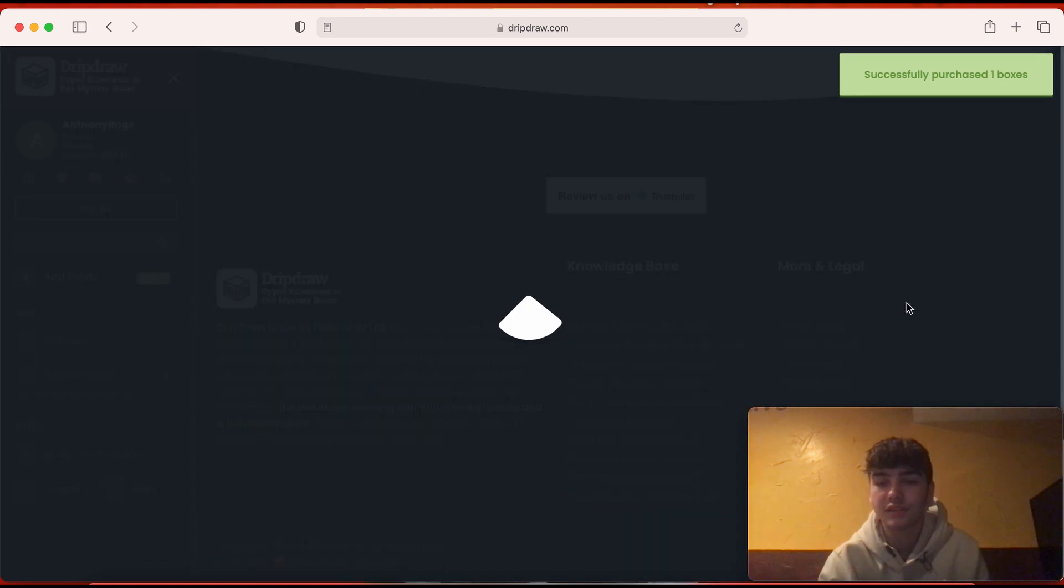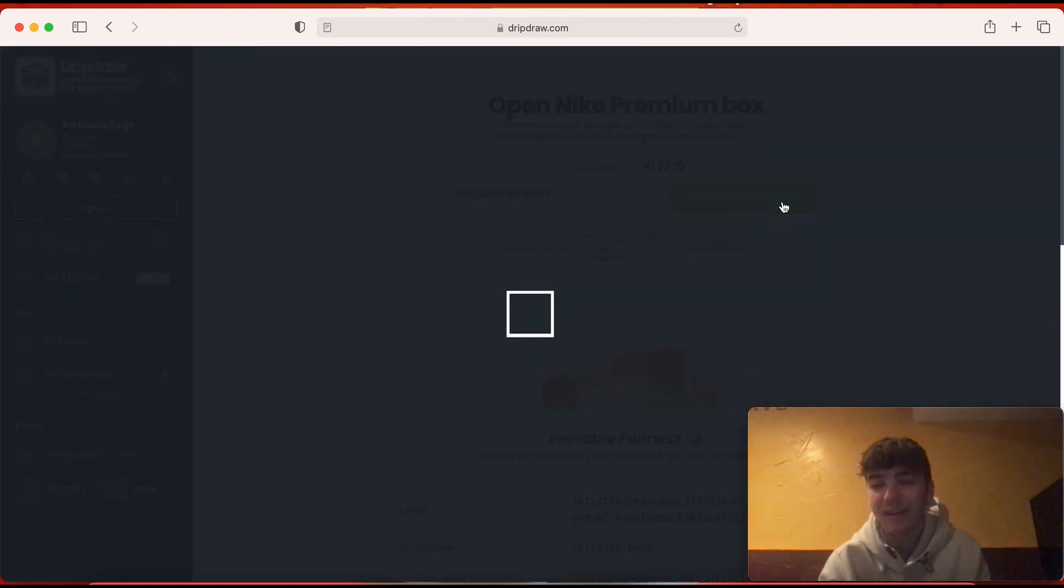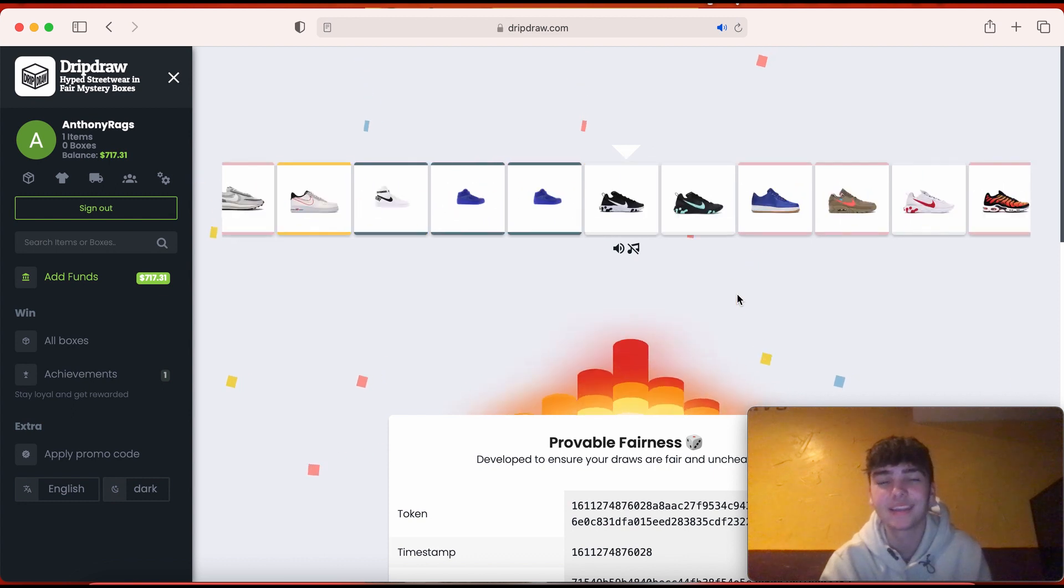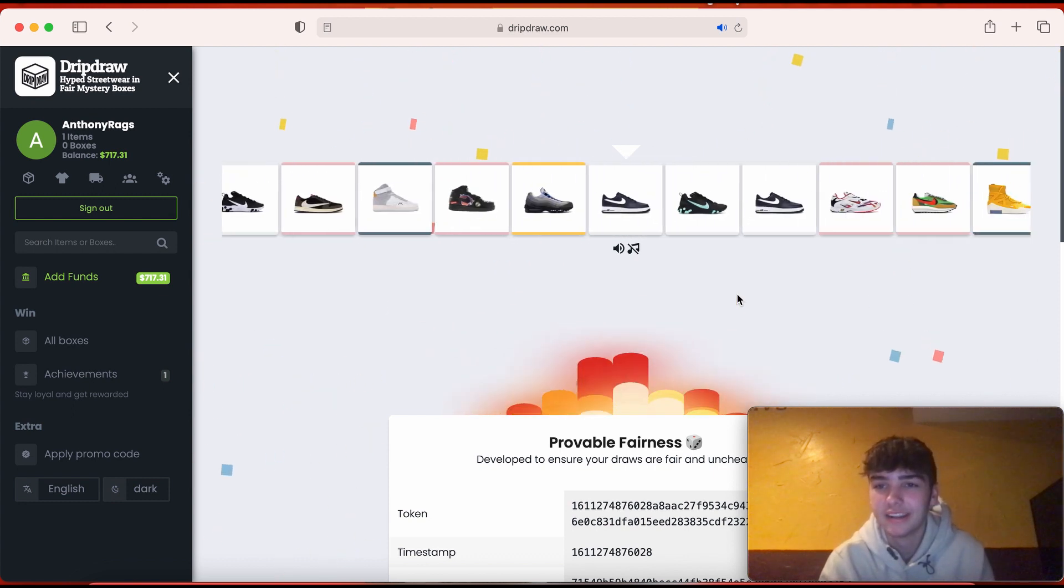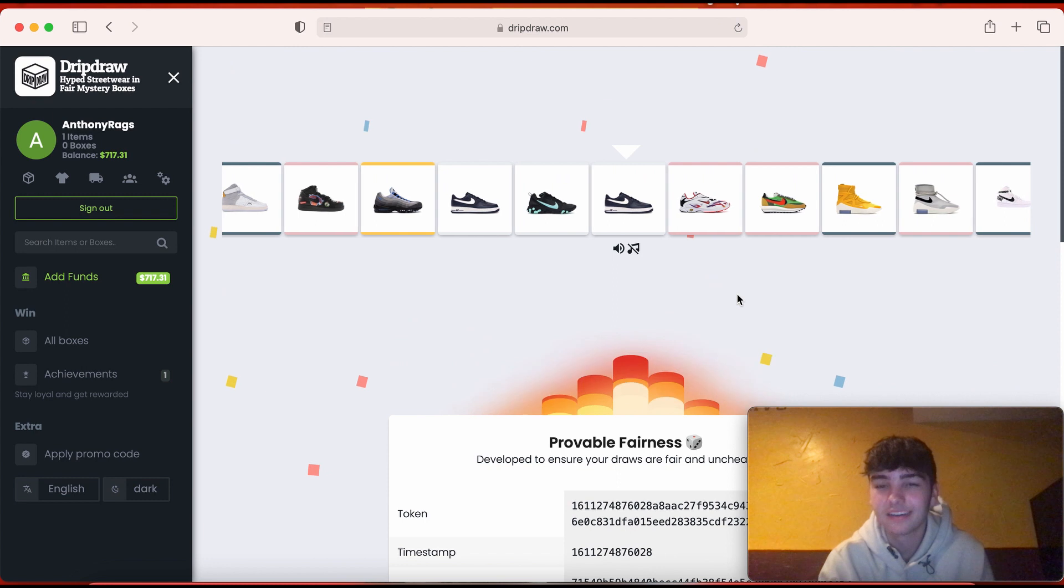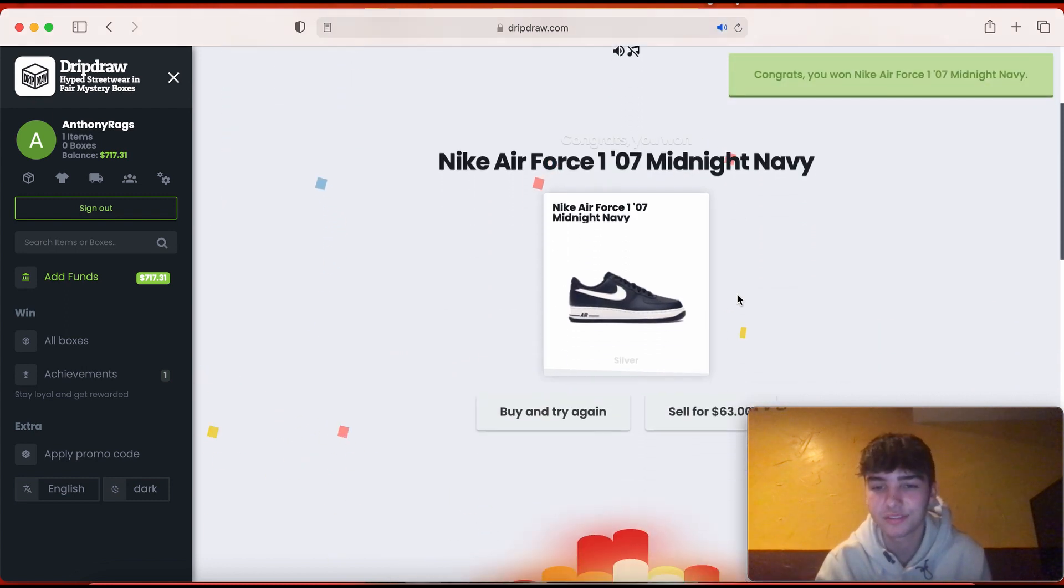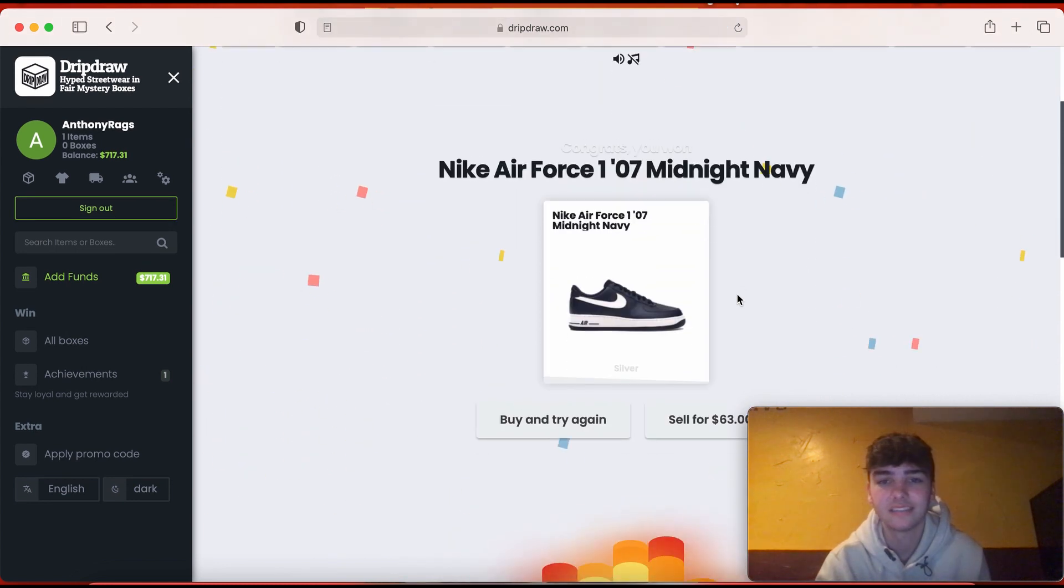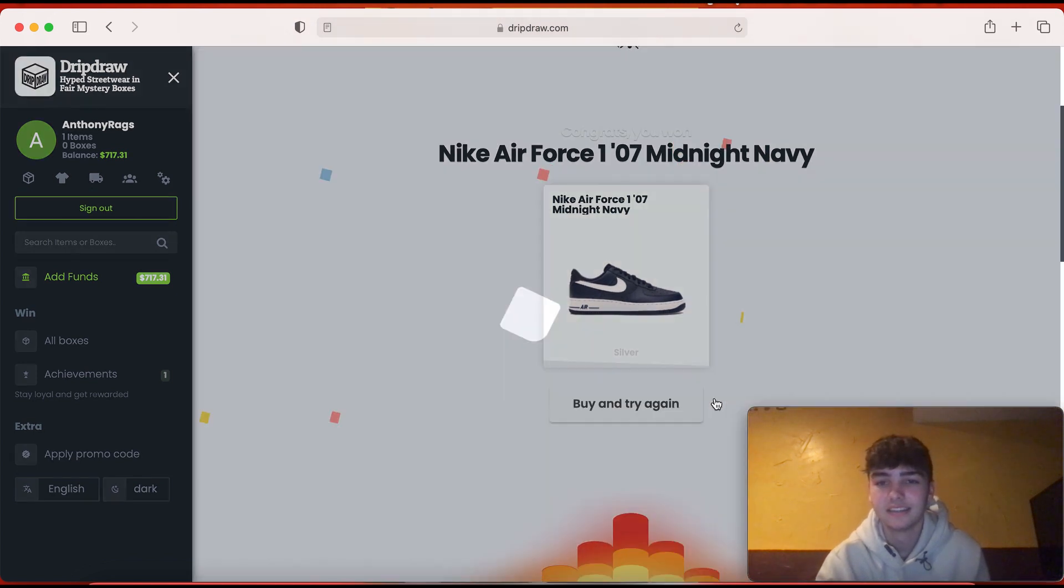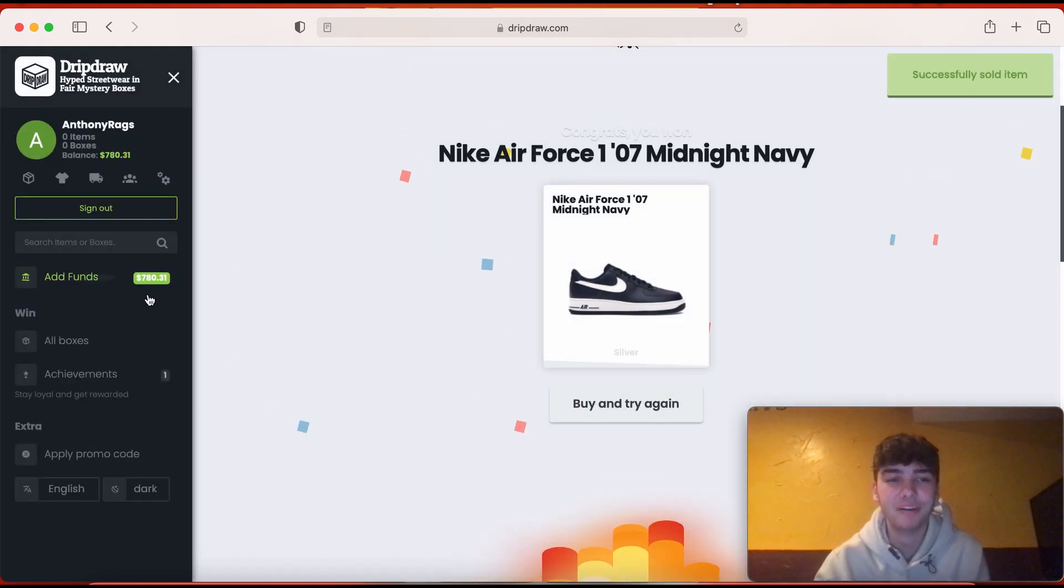I don't even know how much money we spent, but I'll add it up at the end when I'm editing this. Come on. All right, that's not bad. Air Force Ones aren't bad for 63. I don't know. Selling them, selling them, we don't want them.